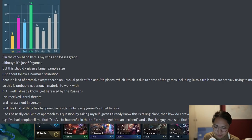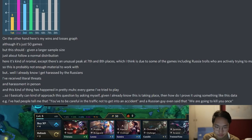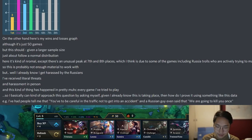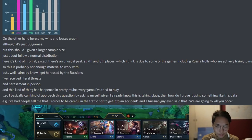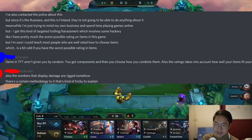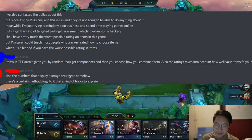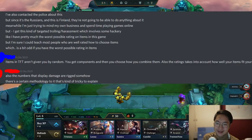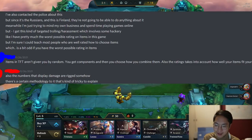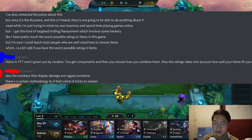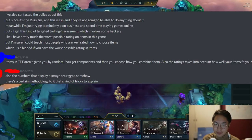He approaches the question by asking himself: given he already knows this is taking place, how does he prove it using data? He mentions people telling him to be careful in traffic not to get into an accident, and a Russian guy even said 'we are going to kill you once.' He's contacted the police about this but since it's the Russians and this is Finland, they're not going to be able to do anything. Meanwhile he's just trying to mind his own business playing games online but gets targeted trolling and harassment involving some hackery.